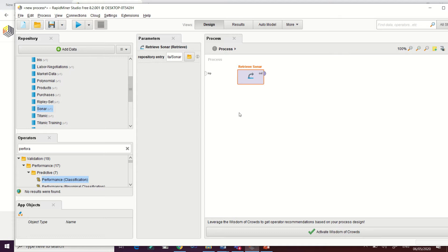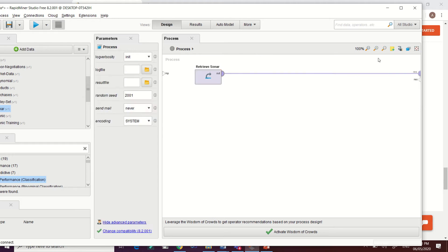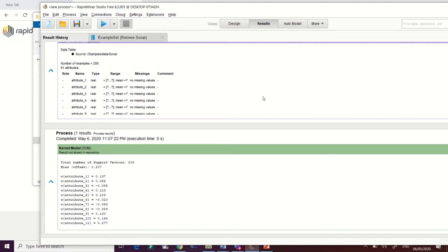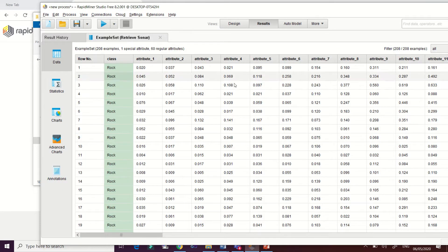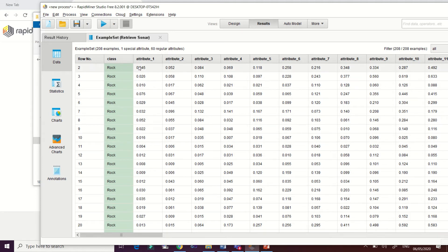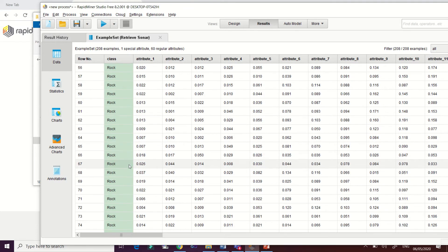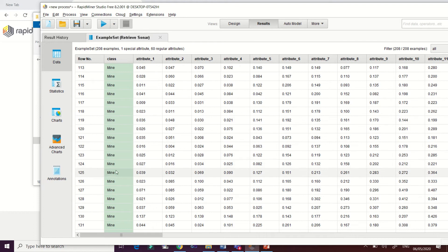Drag it here to our process area, then let's check what's inside this data set by running it. We have a total of 208 samples, 60 regular attributes, and one special attribute. This special attribute is the classification attribute — we have the 'Rock' attribute and the 'Mine' attribute.